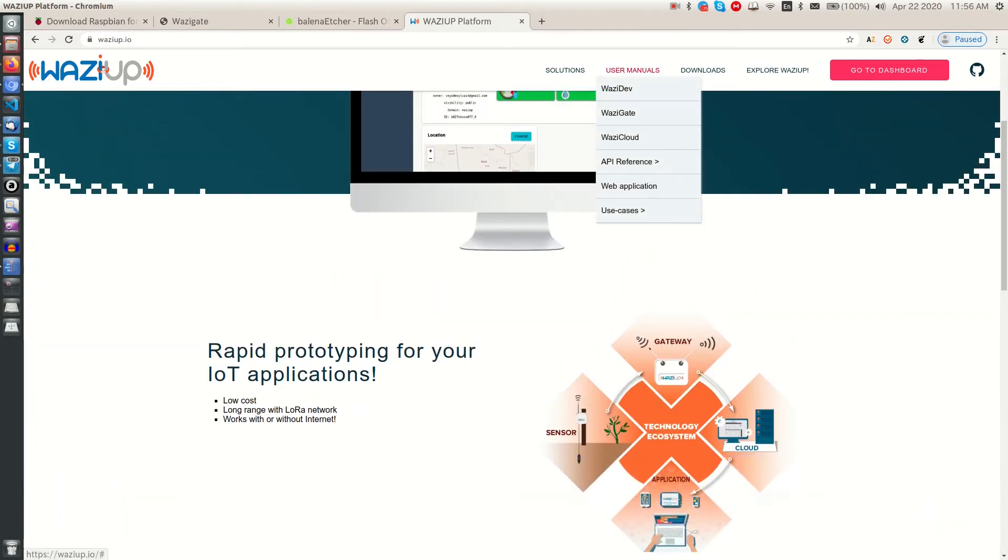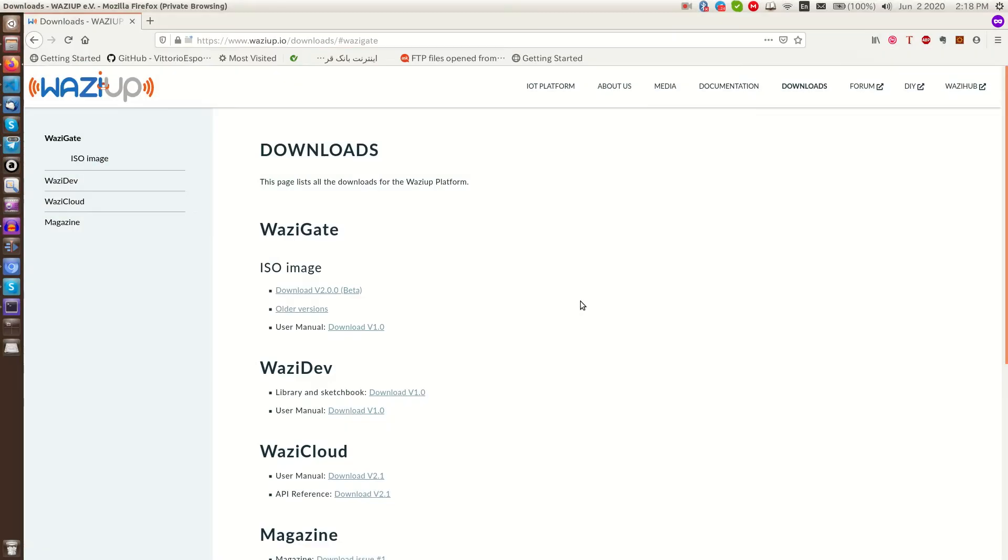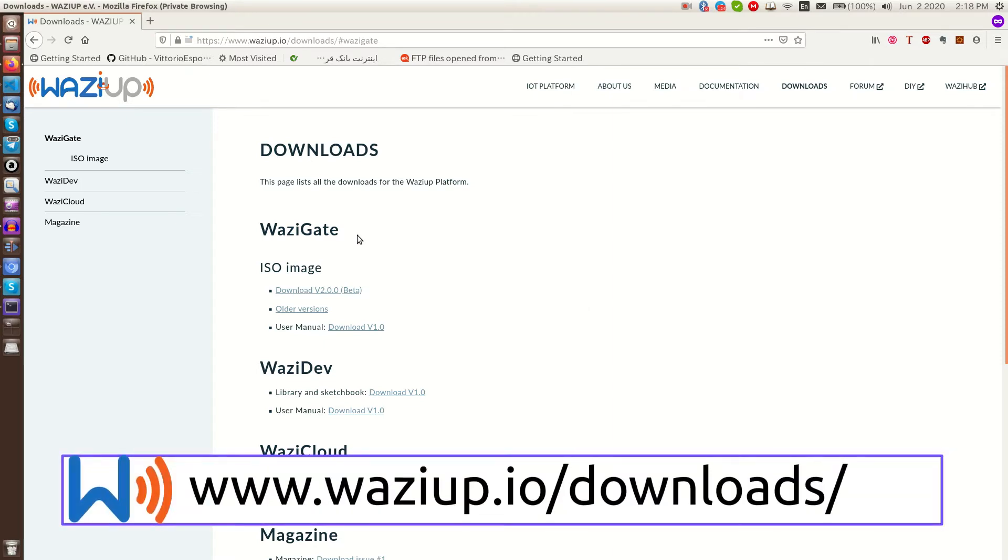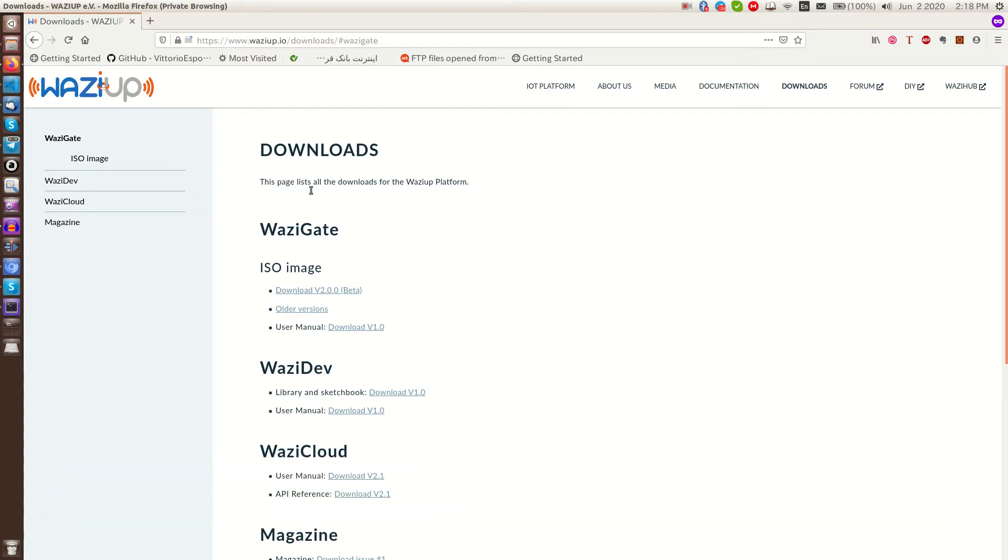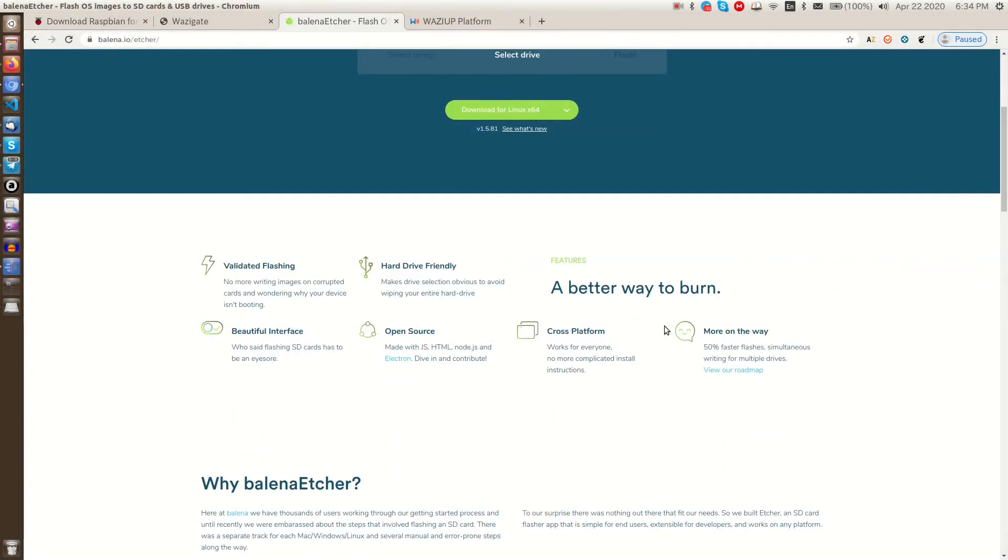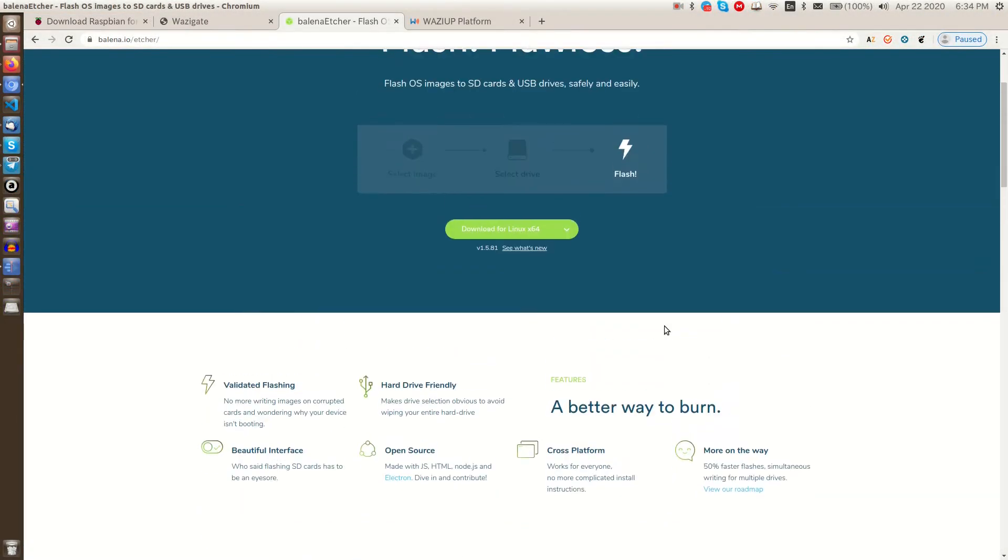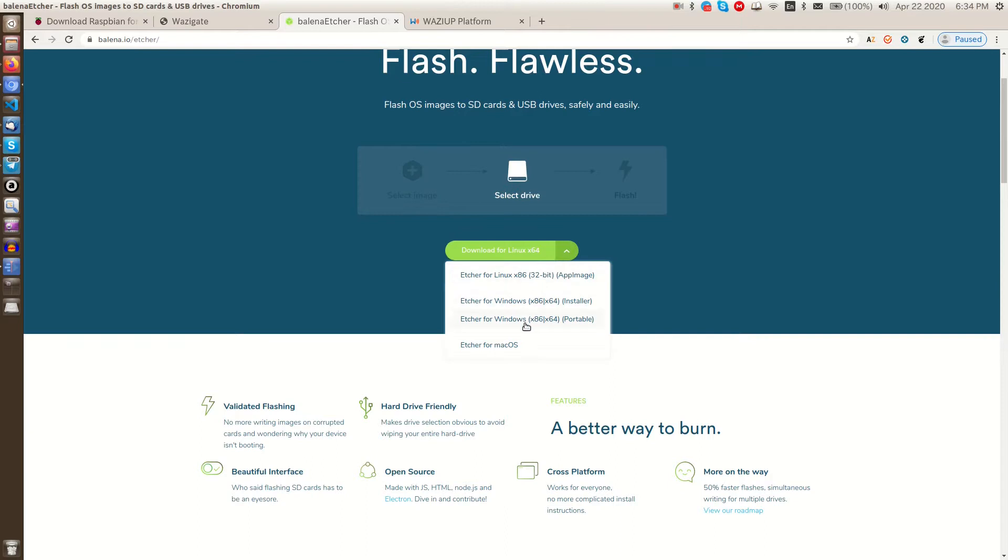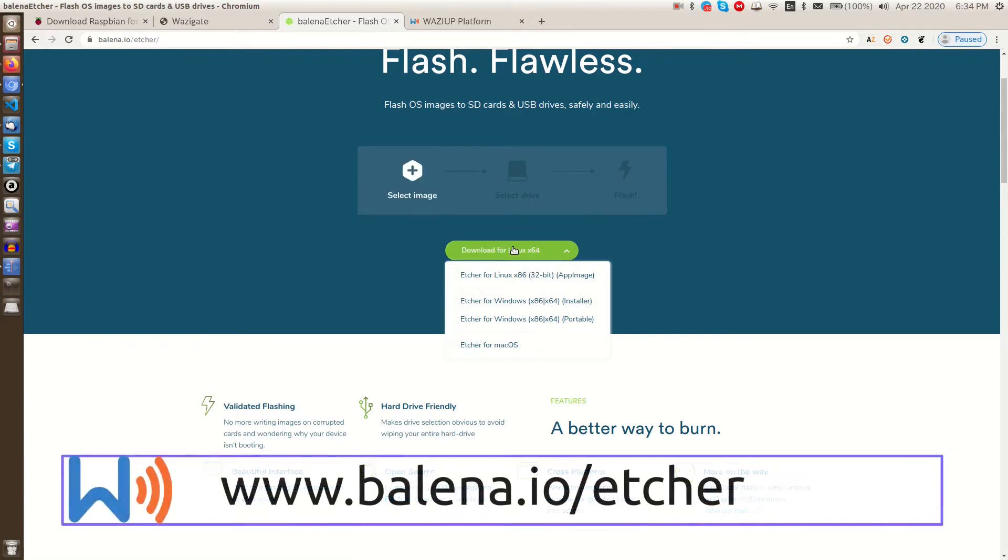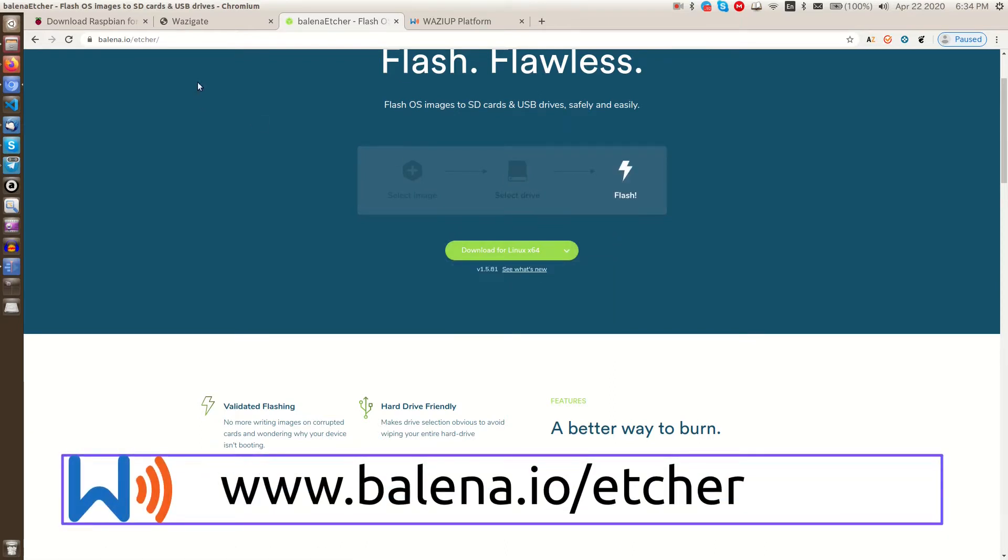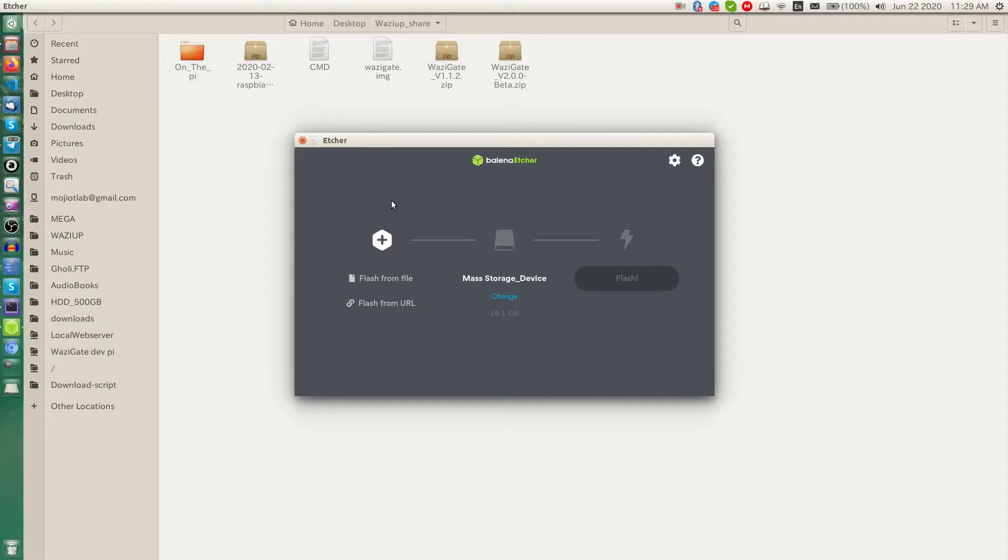So first we have to flash our Raspberry Pi. We go to WASIUP.io/downloads and download the latest SD card image. We use Etcher tool to flash the downloaded image on SD card. We can download it from its website balena.io and install it on your machine.